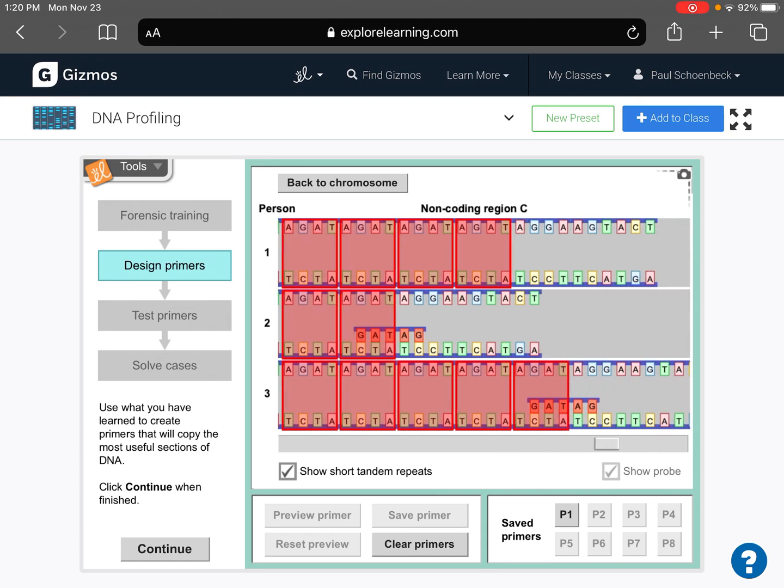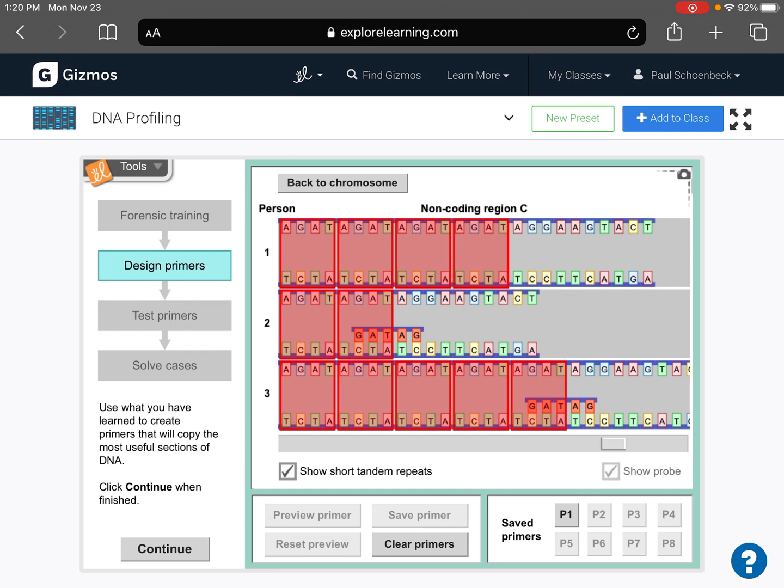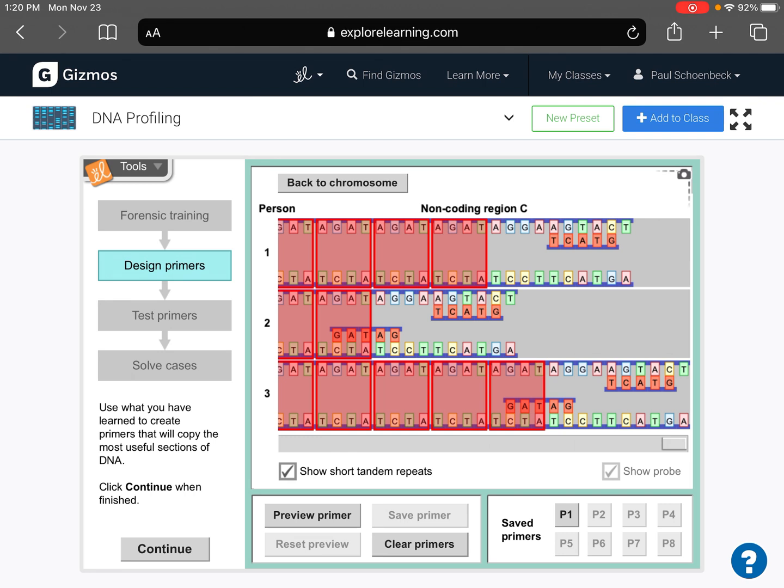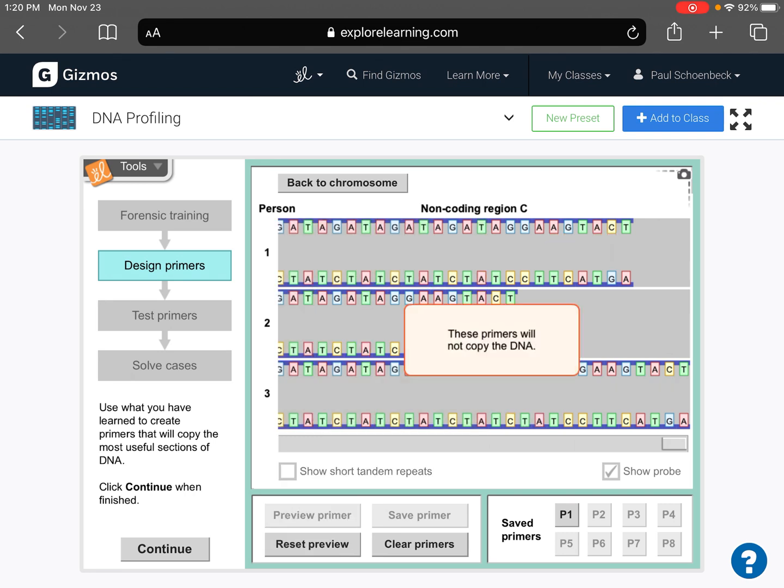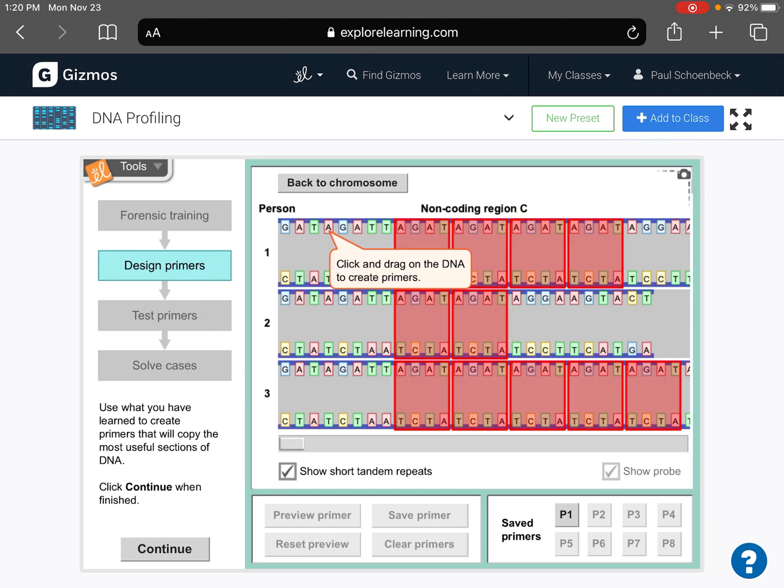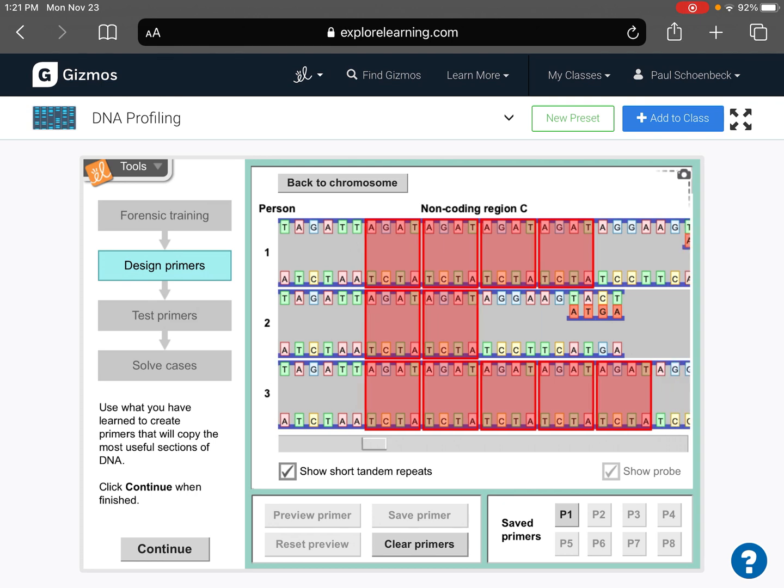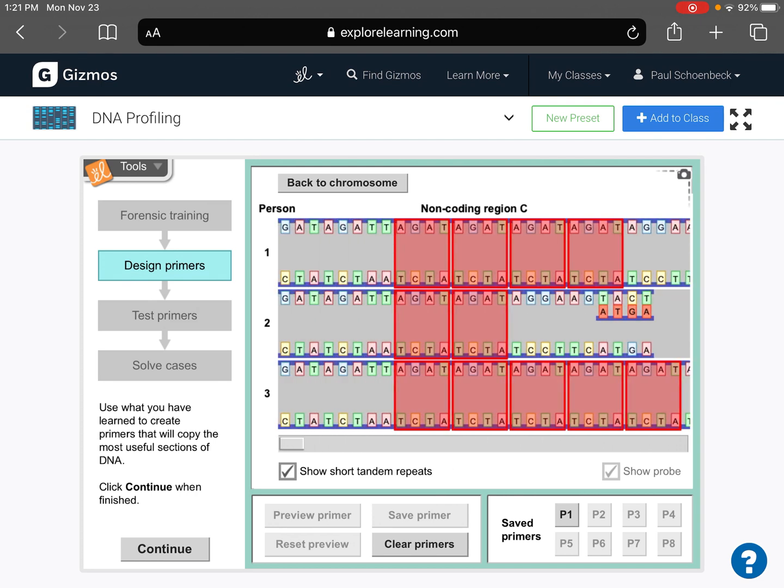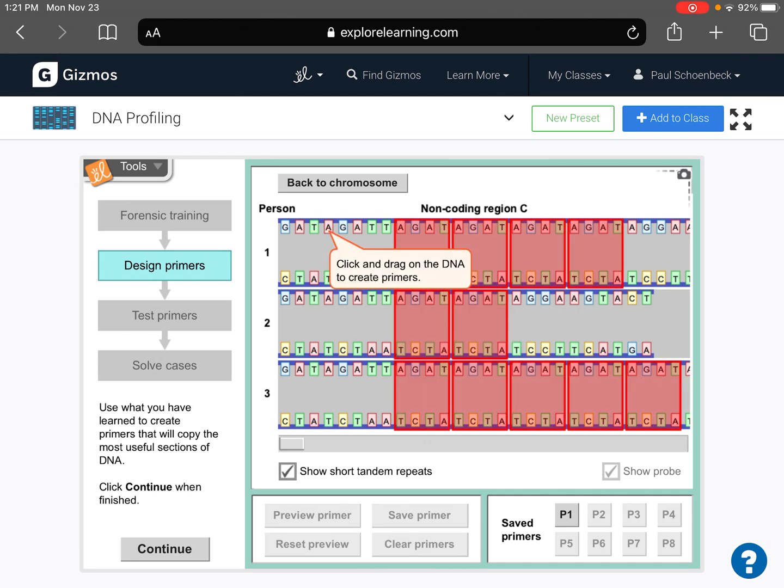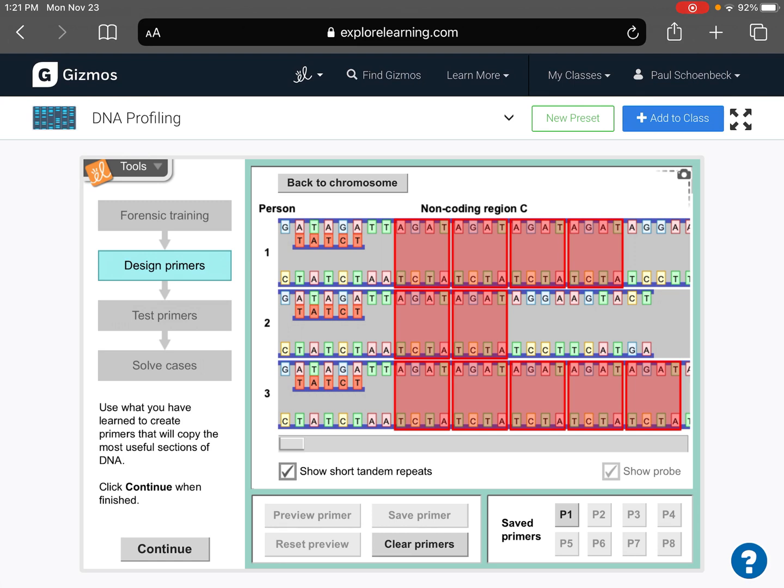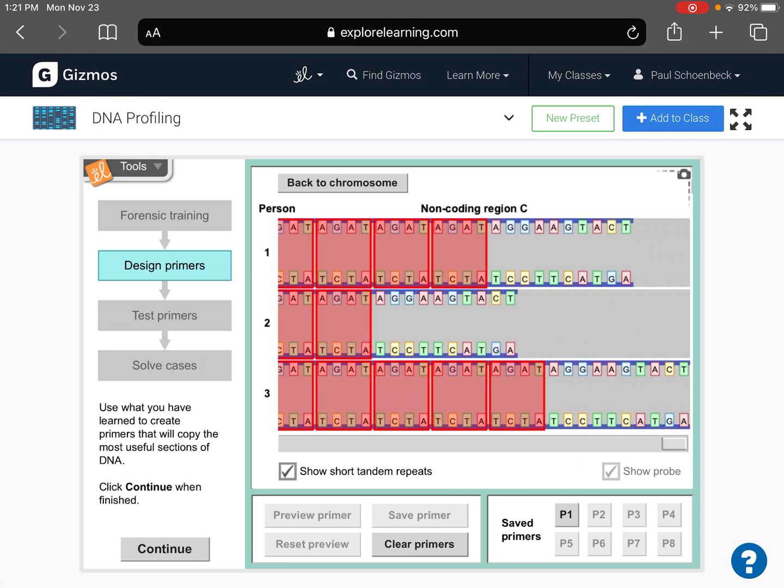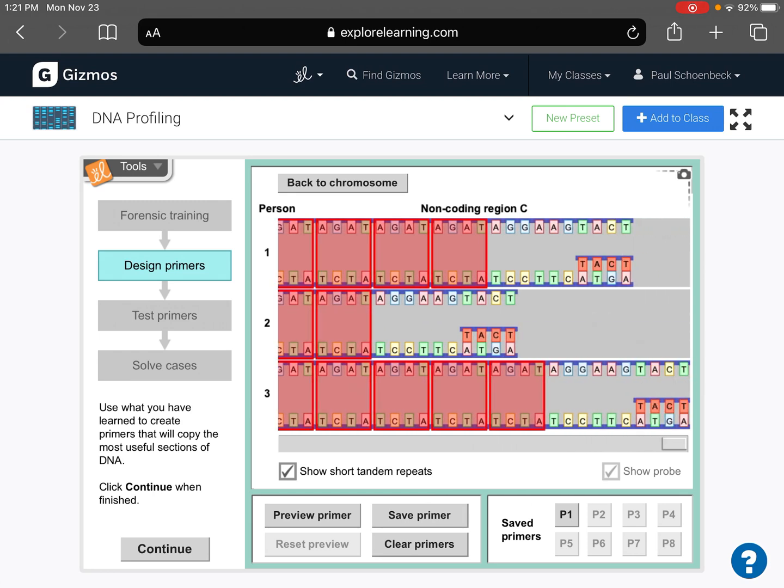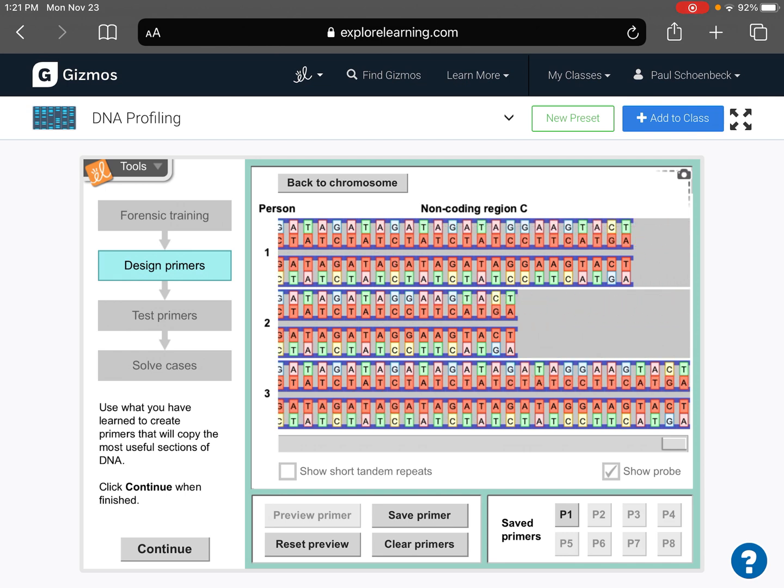And notice this one might not work great. Yeah, like if you look at the, for part C. Yeah, this one might not, because see how this short tandem repeat doesn't even really get present in there. Oh, there we go. I think this will work. There it is.